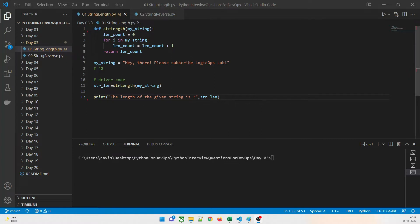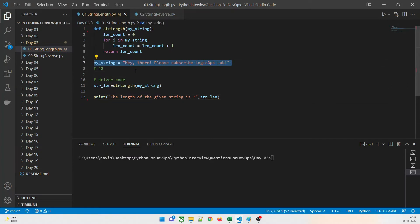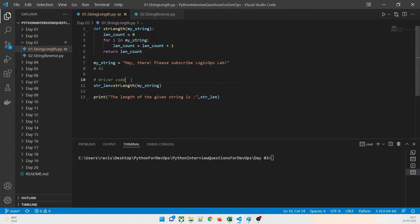As you can see on my screen, this is the first program in which we are going to calculate the length of a string. The string has a length of 42 — I have already calculated it — but we have to find this out by writing our own method. We do not have to use the built-in len(). This is the driver code: we are going to make a call to a str_length method and pass my string.